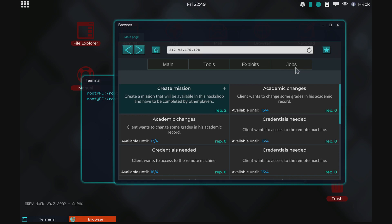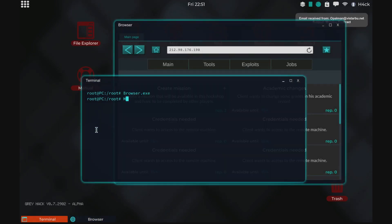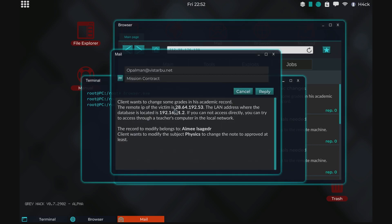We're going into the jobs tab and we're going to select an academic changes mission. We'll accept that and open the mail. You can see up here that we received the mail. This is the IP, this is the LAN IP, this is the person whose record we need to change, and the subject. We'll start off by grabbing the IP.